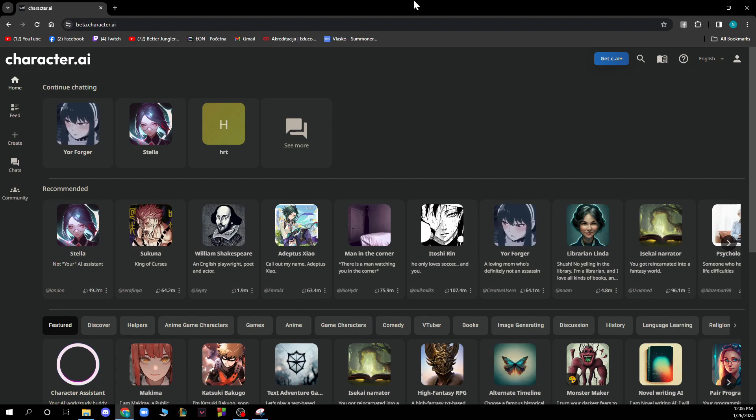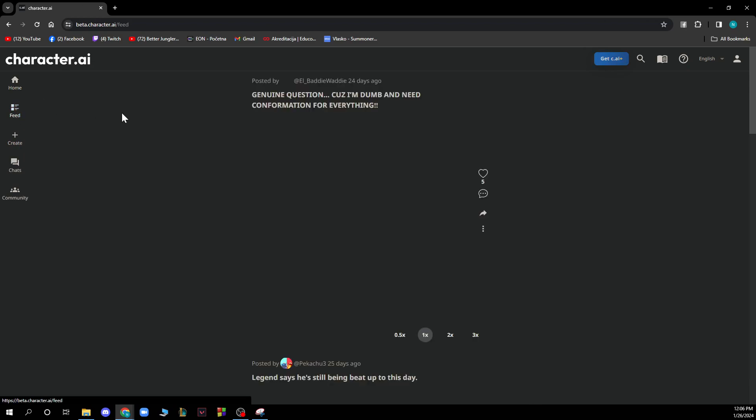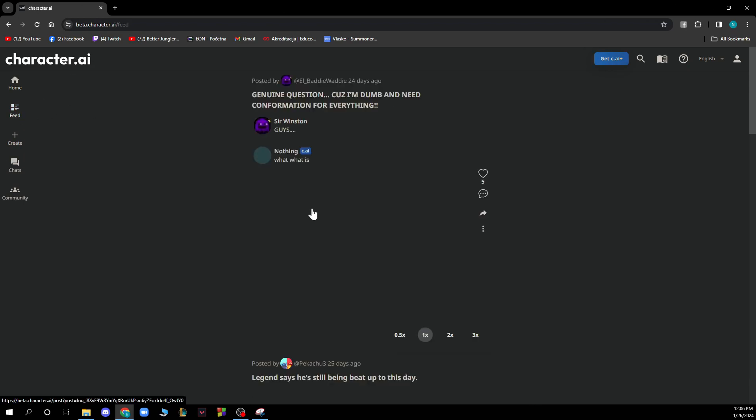Now that we got that out of the way, let's see what we have in front of us. So here as you can see on the left side we have the home button, we also have the feed button where we can see the feed, we can see all the pictures, posts and everything that we have here.